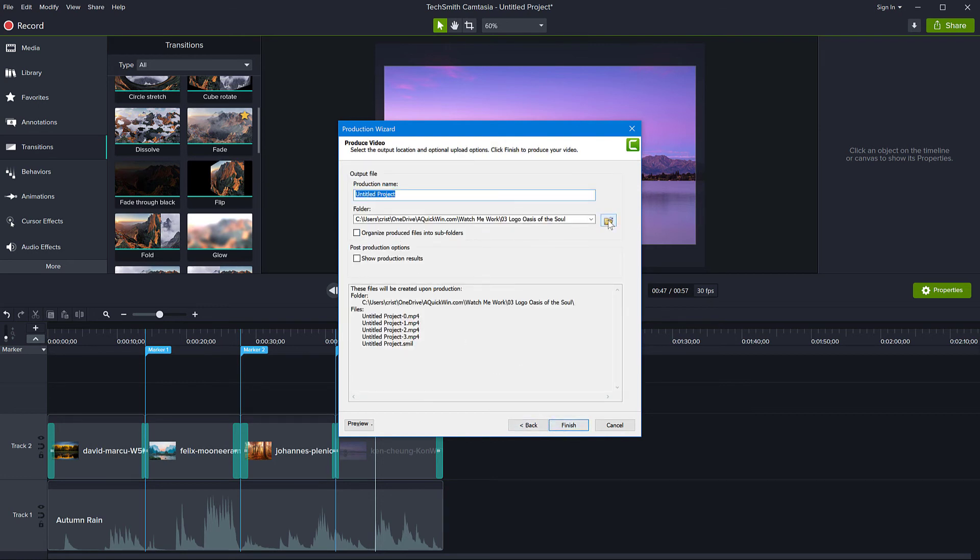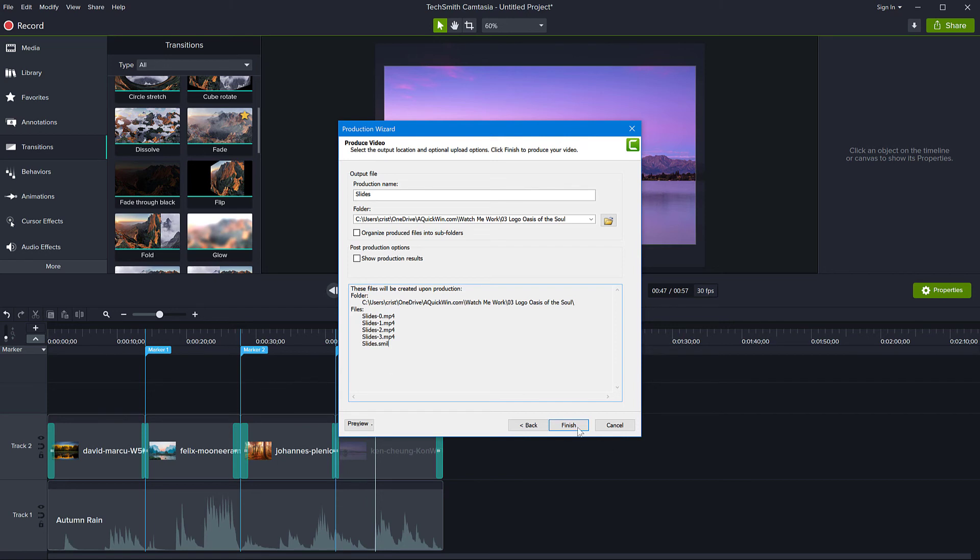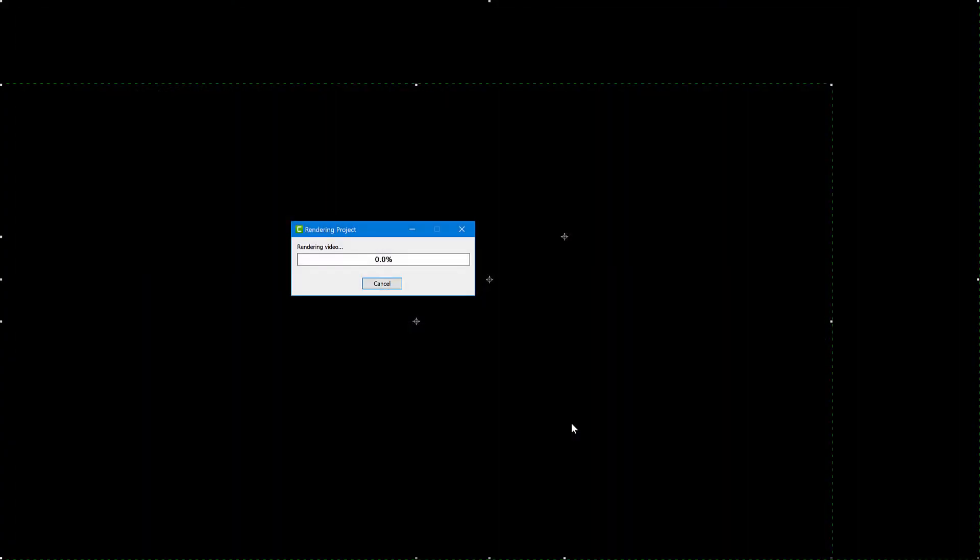And then you choose your location where you save your clips, give them a name. And if you give the name here, let's say slides, these are the files that are going to be produced. So it's going to be slide 0, 1, 2, 3, and so on. So they will be numbered in the order of these markers. So now all you have to do is just click finish and let Camtasia create the files. And when it's done, I'm going to show you what it produced.